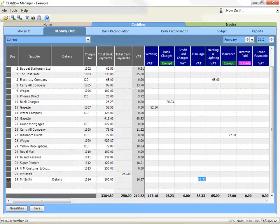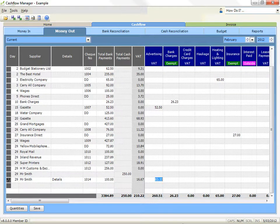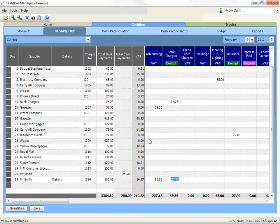If you are unable to move to another line, it means that the line you are on is incomplete. The rule in the money in record is that the total receipt must equal the combined total of the allocation columns, and also equal the combined total of the bank deposits and receipts not banked columns.